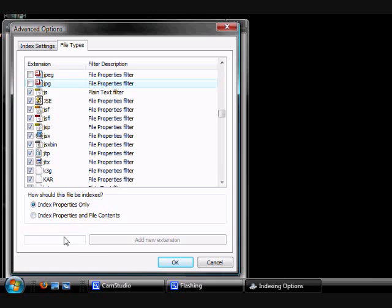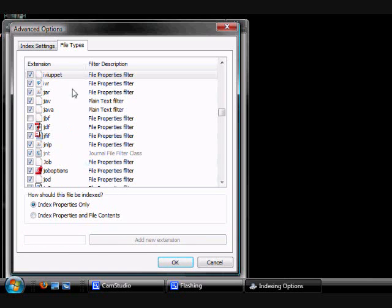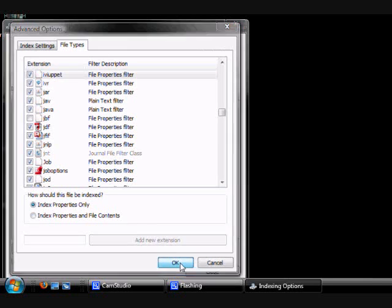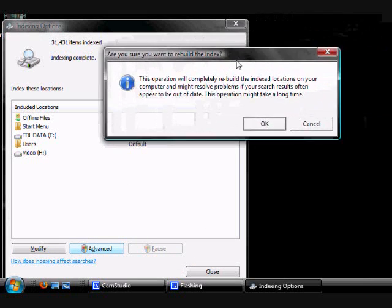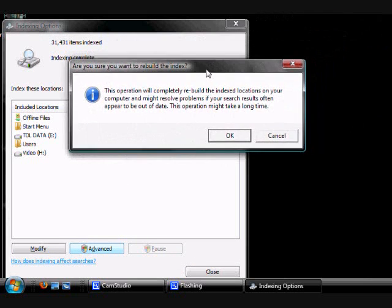Then you can change how the file can be indexed. I'm just going to leave it. And then what I just did is I added another file extension. So now it can search for .muppet files. I don't have any .muppet files but it's just pretty cool.